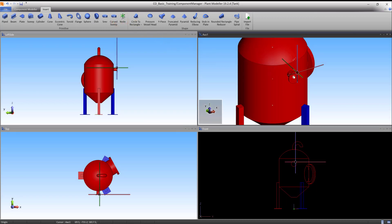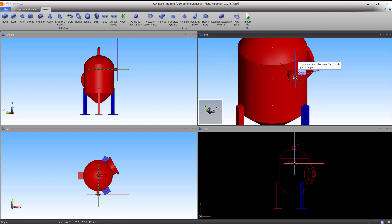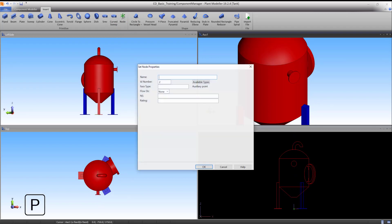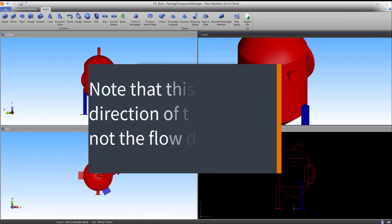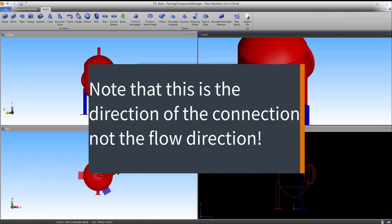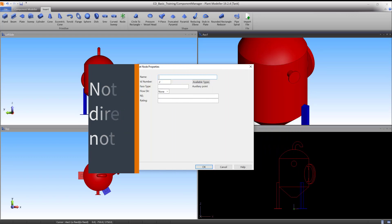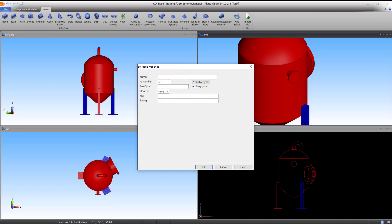Move the cursor near the inlet and lock on to the outermost point using Q. Press P to accept the point and copy the direction of the cylinder primitive. Note that this is the direction of the connection, not the flow direction. This opens the Set node properties panel.